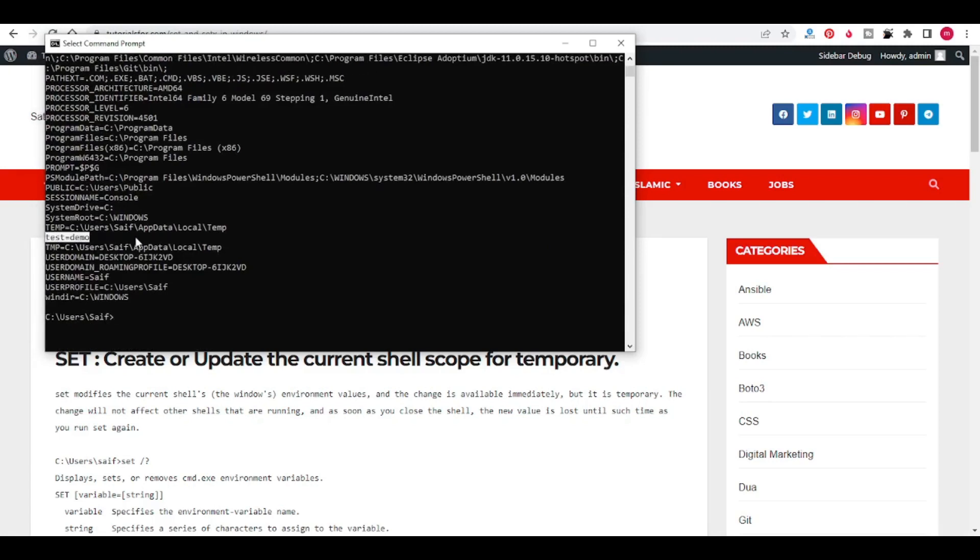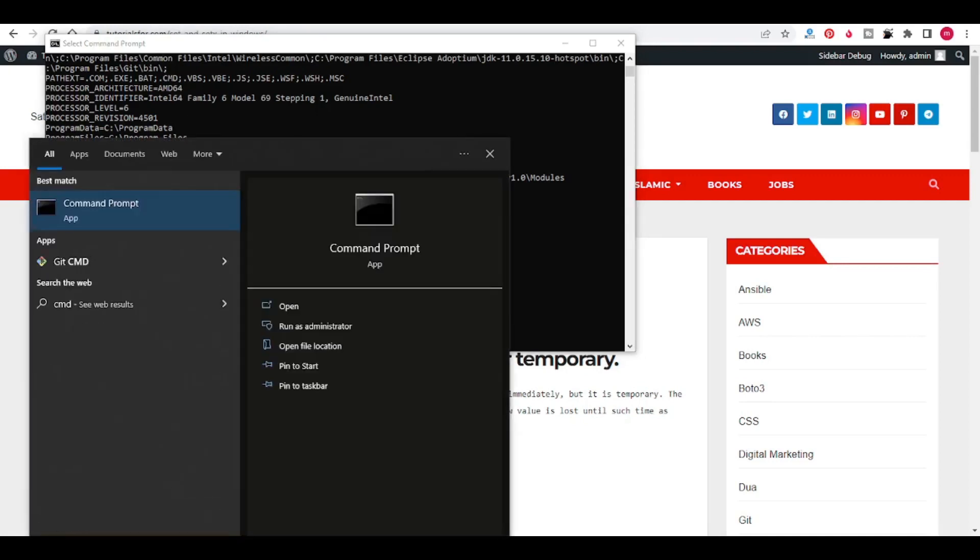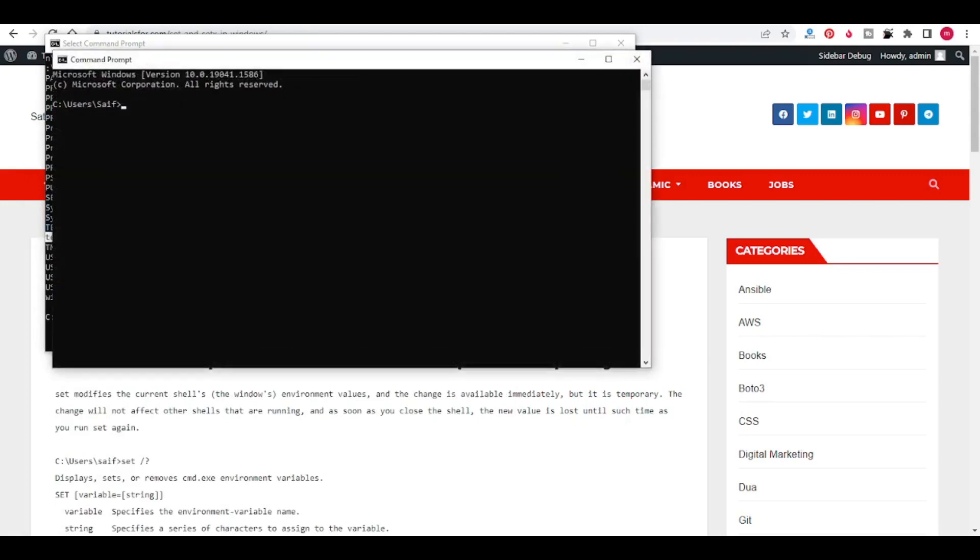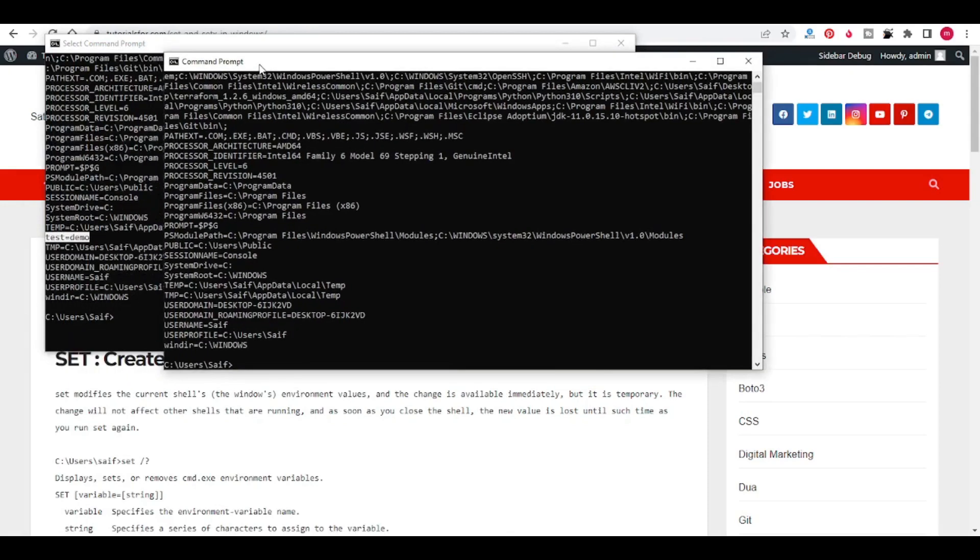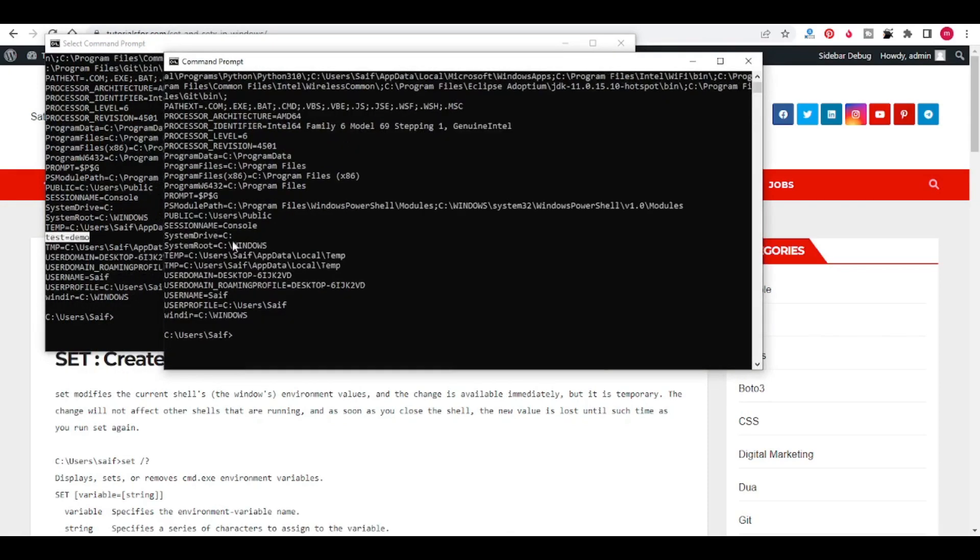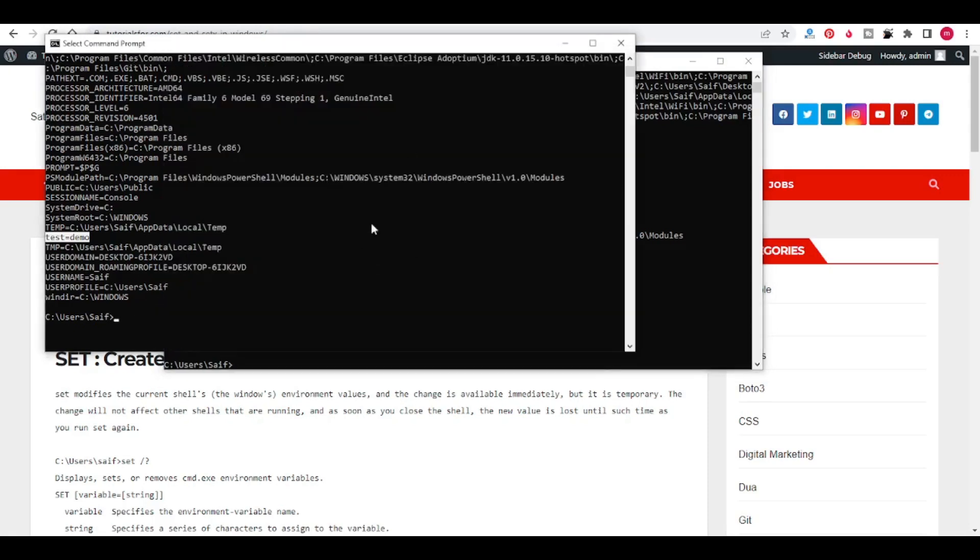Environment variable, but using SET this will be only for the current shell. If we open again a new terminal and type SET, you will not be able to find that TEST variable. See, there is no TEST environment variable here. Using SET we can only set the environment variable for the current shell only, not permanent.